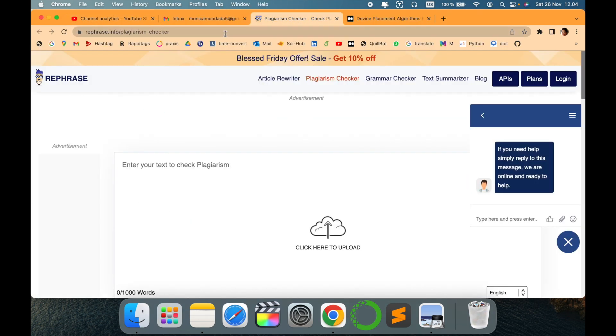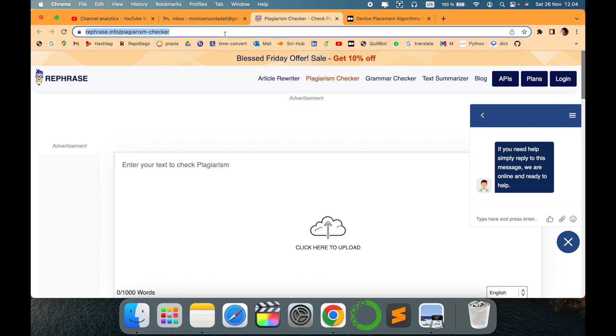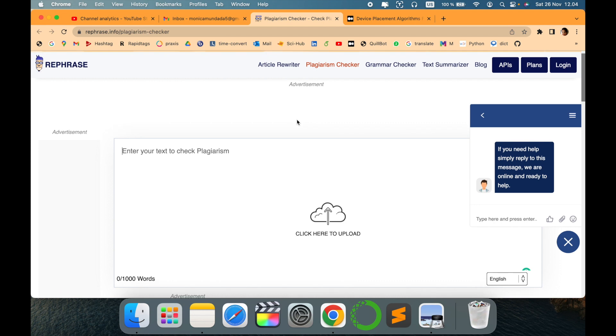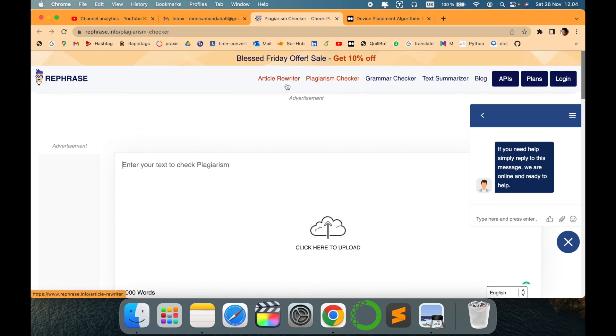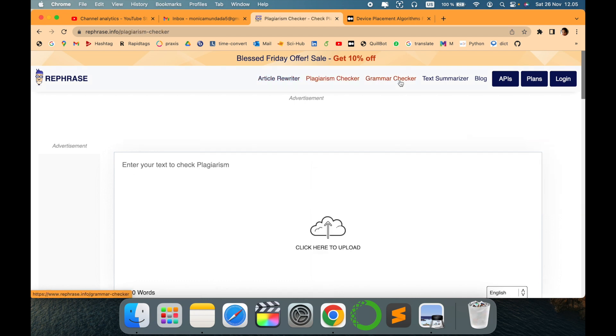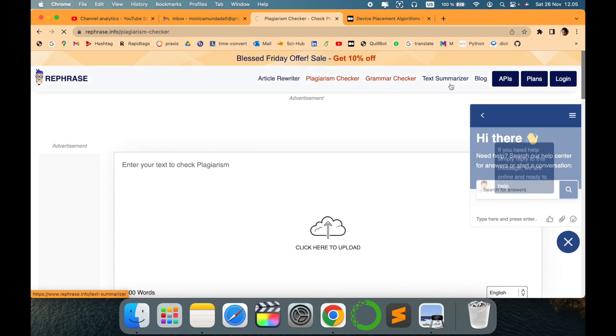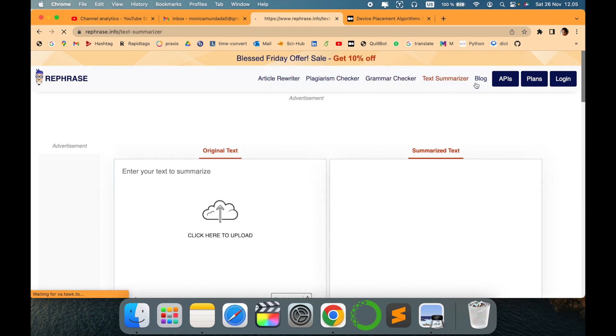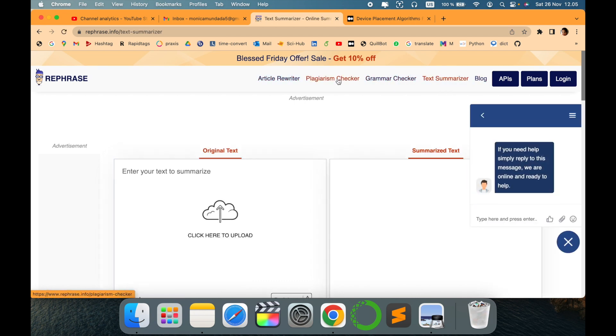This is the link, I'll provide the link in the description for your reference. It provides different options like article rewriter, plagiarism checker, grammar check, text summarizer, and blogs.